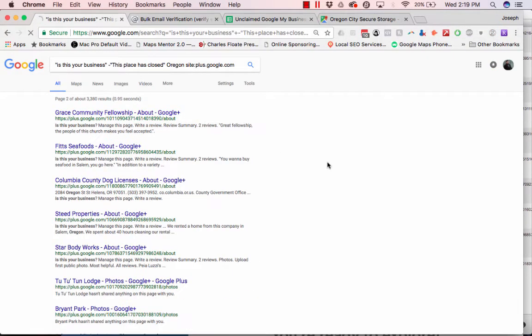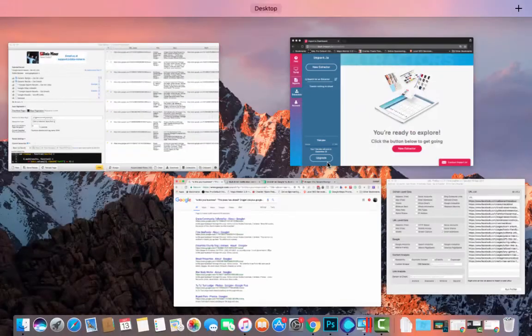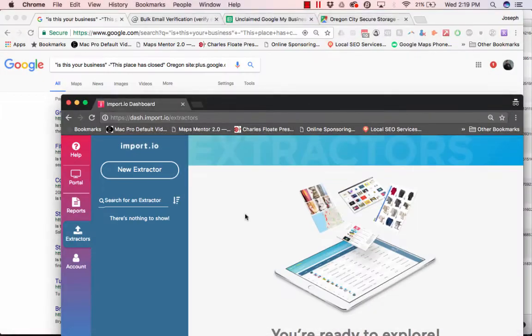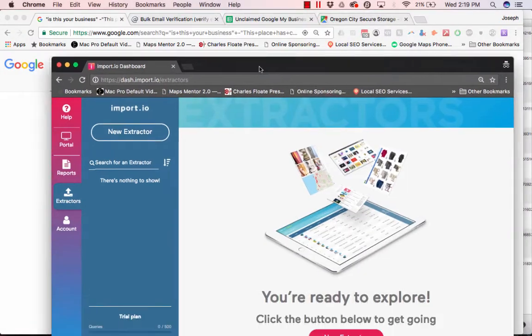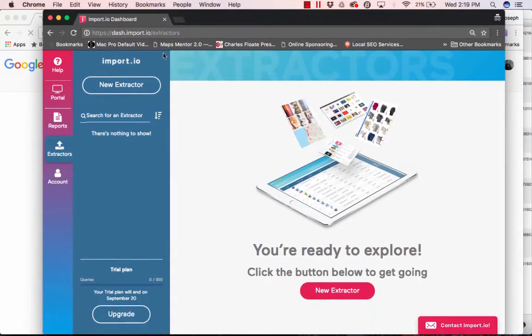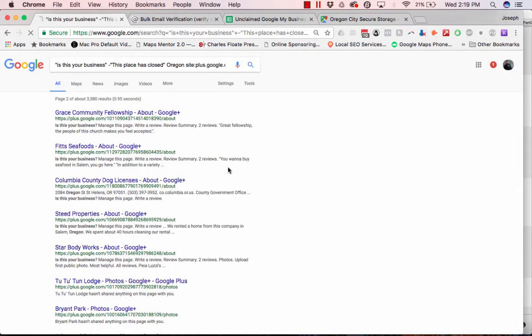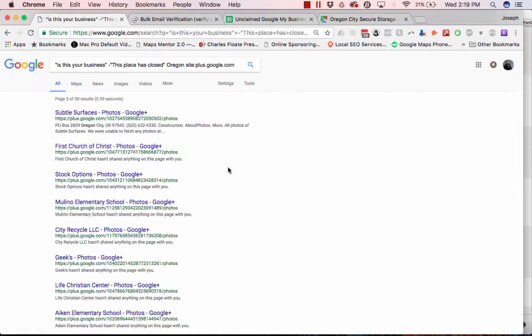And we're actually going to use a tool called import.io. And basically what this tool does is you put in the link, you tell it what you want scraped, and then you add all the rest of the links, and then it does it all in bulk.